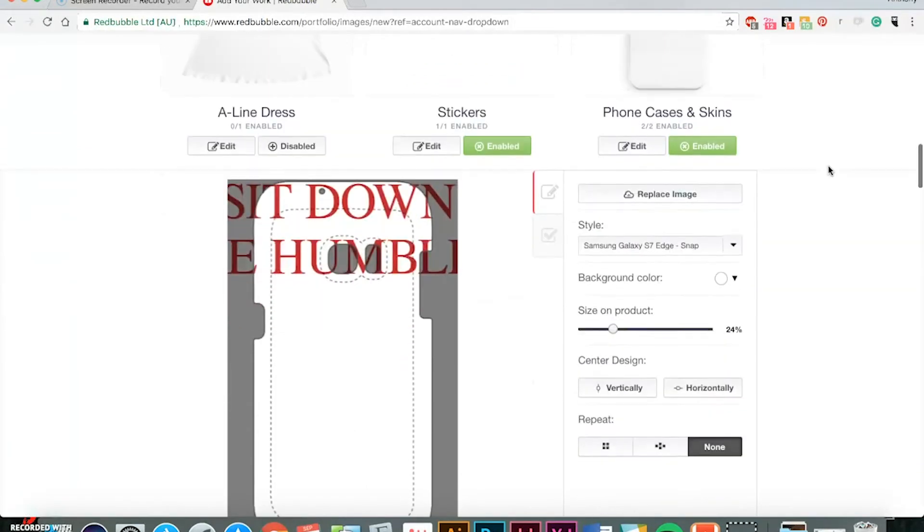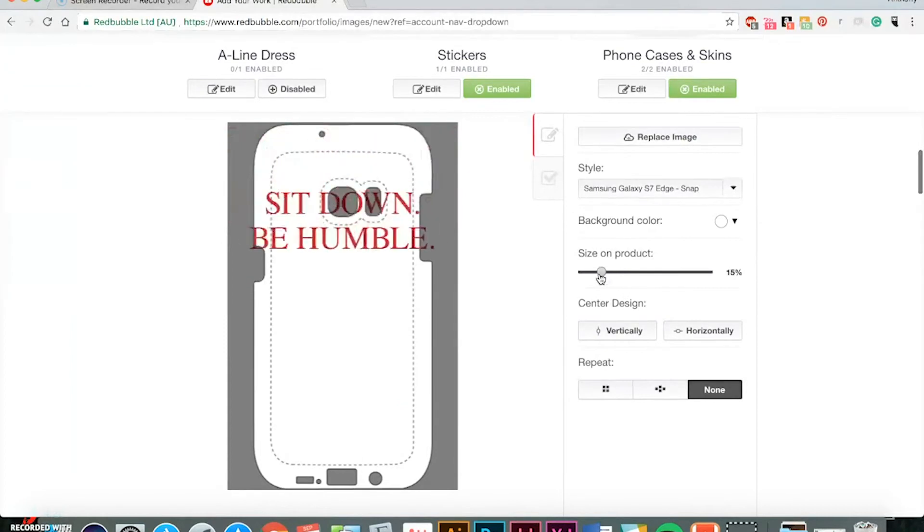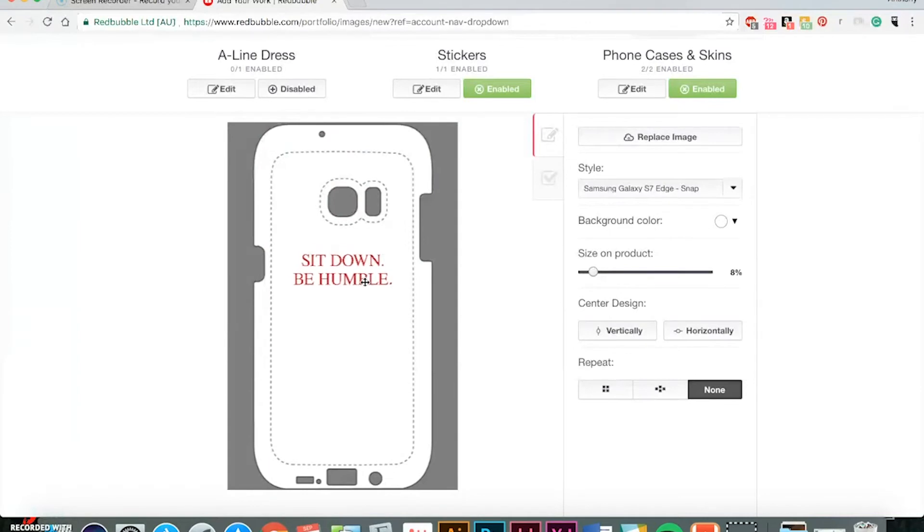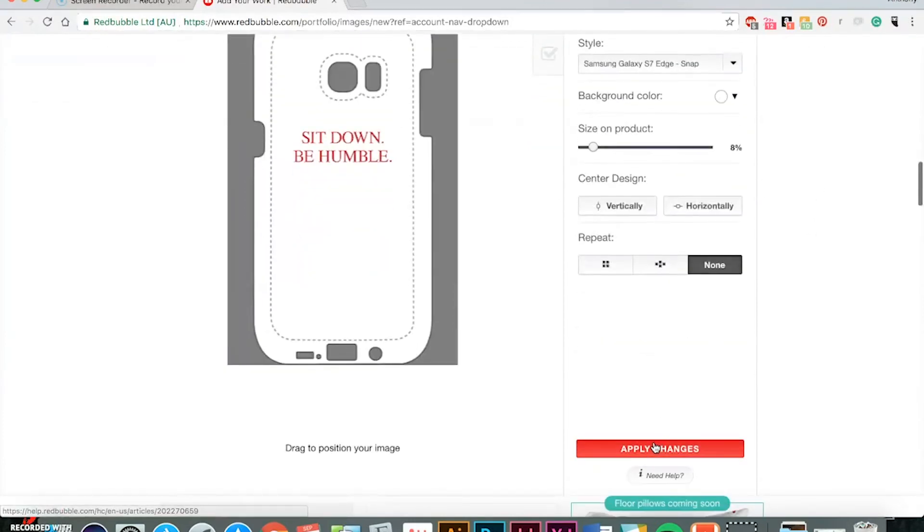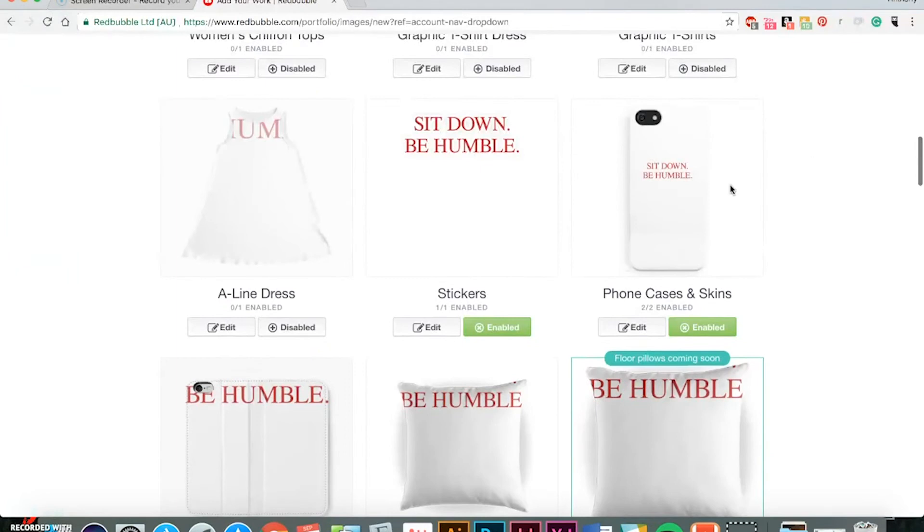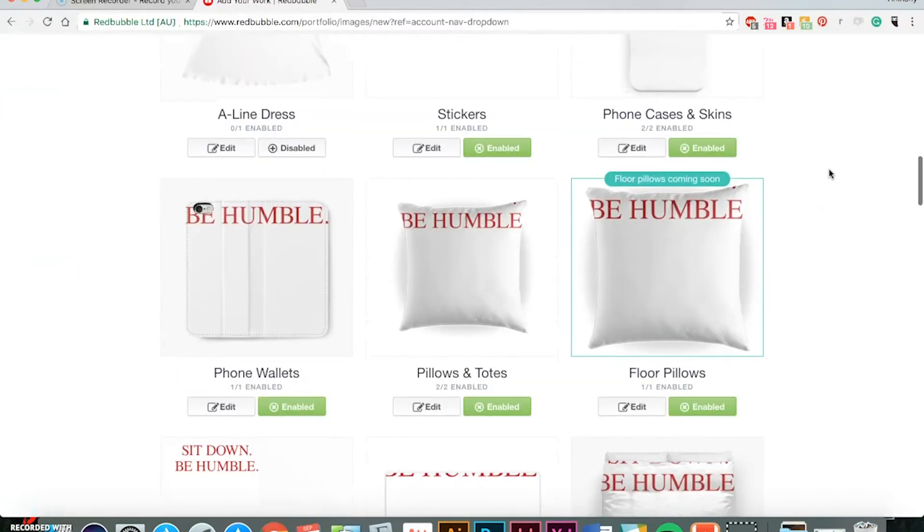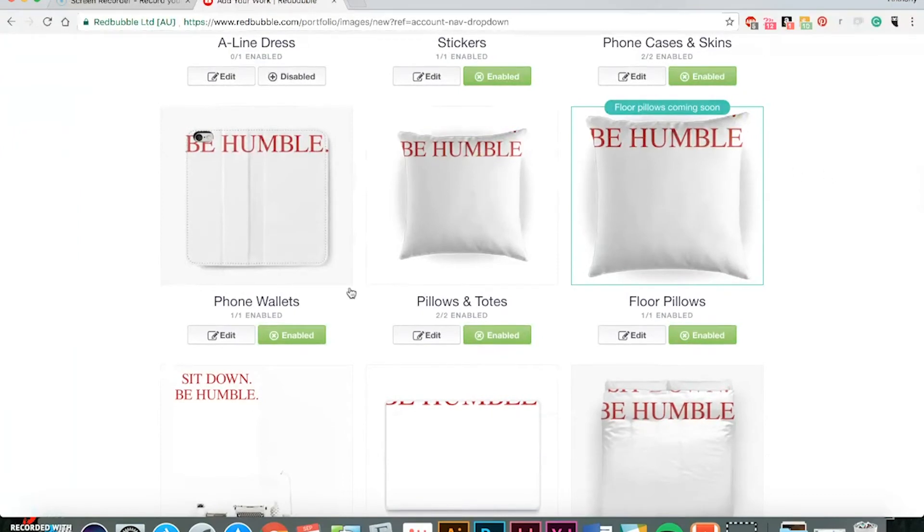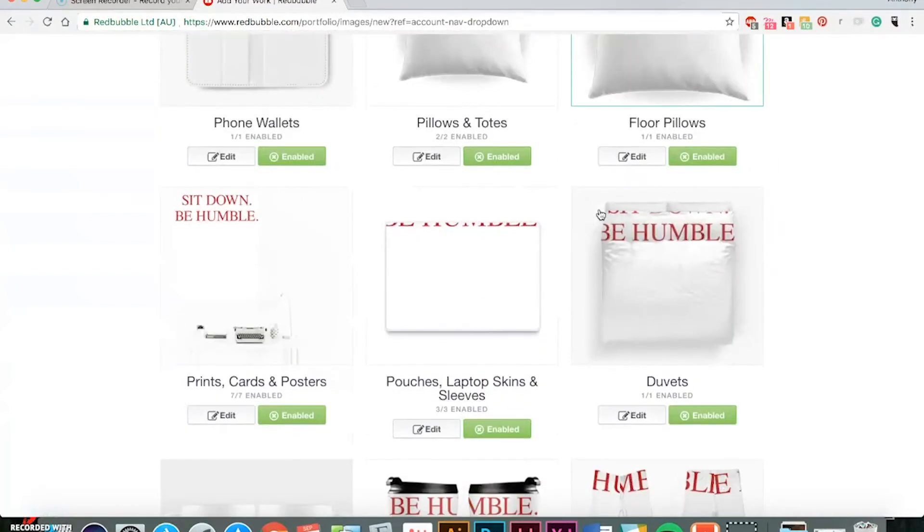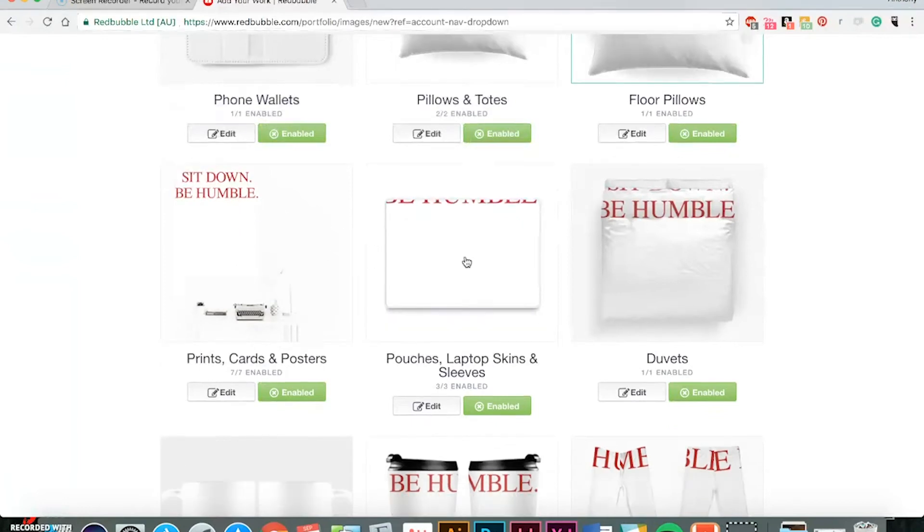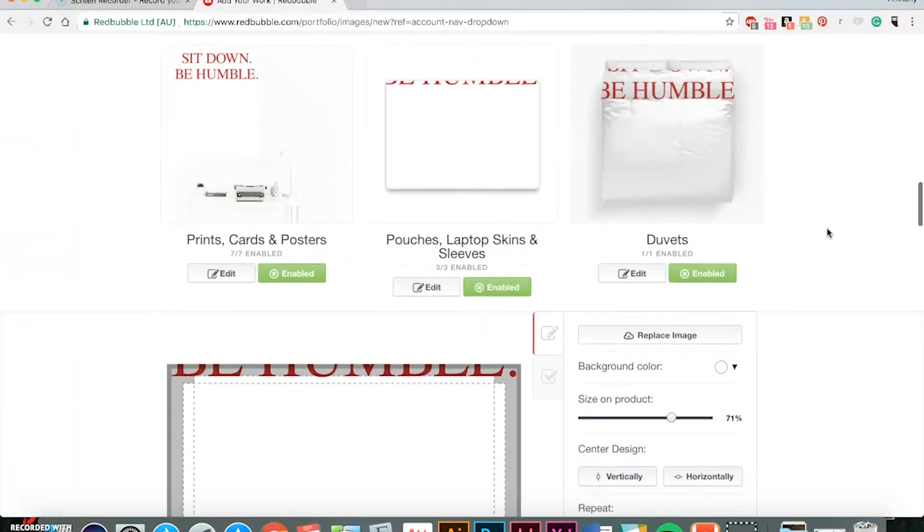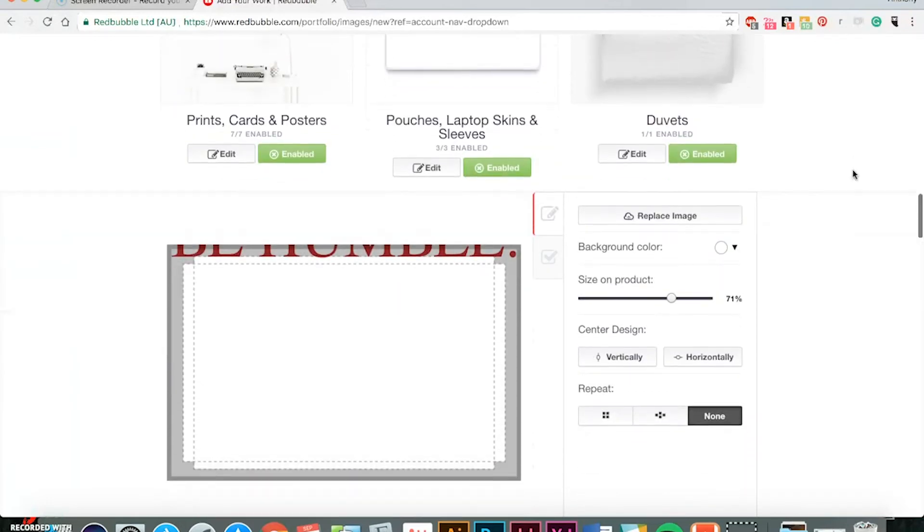So they've got a lot of options for phone cases. Unfortunately on this one you can't switch around the size like kind of the way I did on TeePublic. And then right here you can see the preview of it. And they have a lot of good stuff on here. Just like Society6, they have the pillows. They have phone wallets. They even have posters. The laptop skins and sleeves are pretty cool.